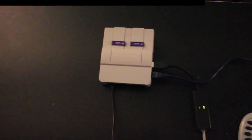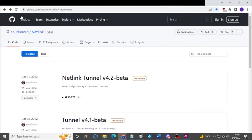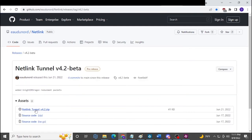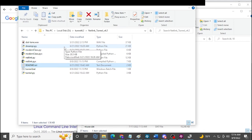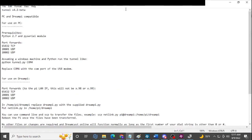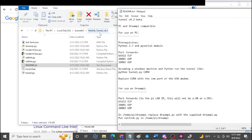Download the NetLink Tunnel from the Sega RPG Fan GitHub link in the description. Make sure you and your connection partner have the same version — right now version 4.2. Open the readme file included in the folder. Copy the entire NetLink Tunnel folder, then open PowerShell from the Run window — not Command Prompt, specifically PowerShell.